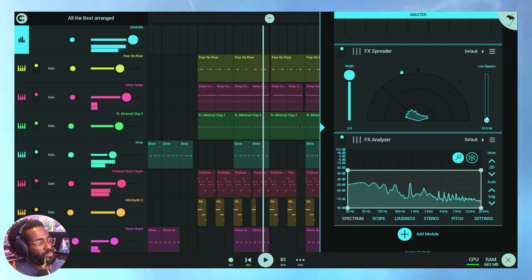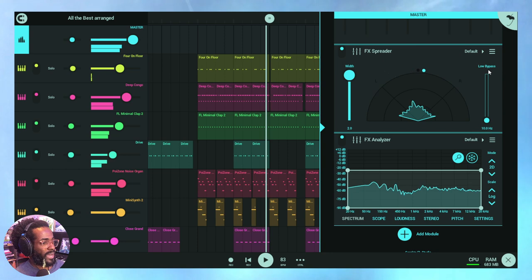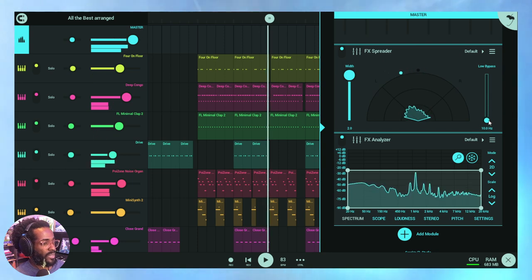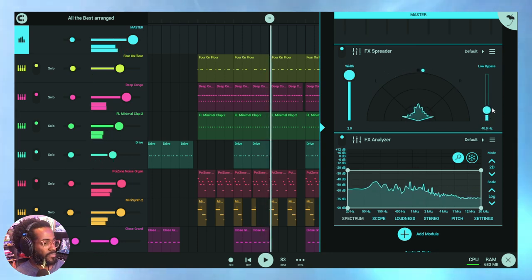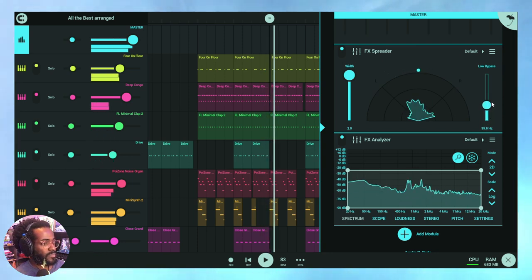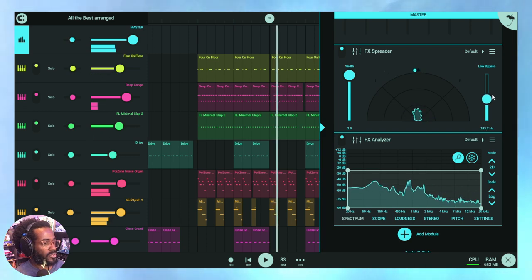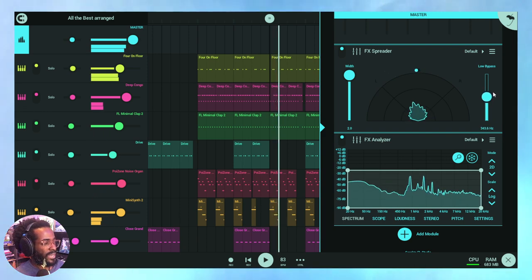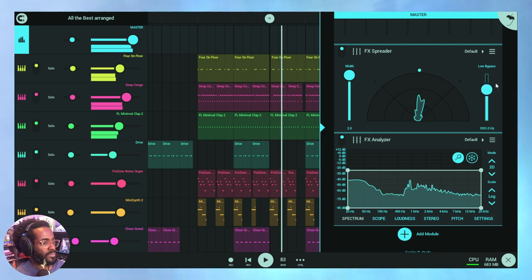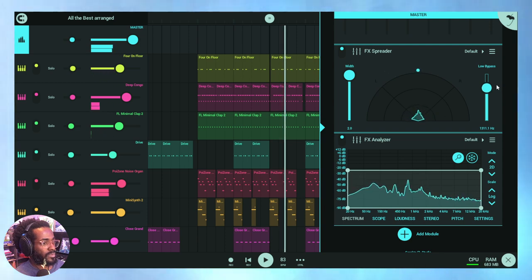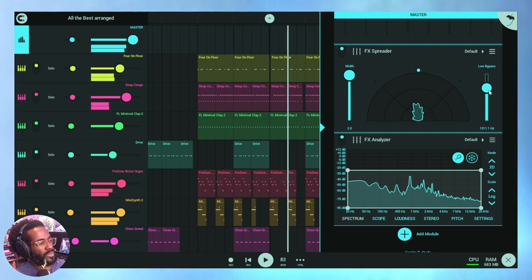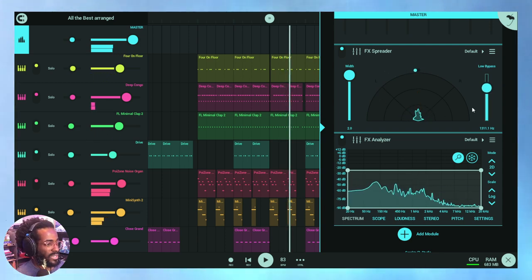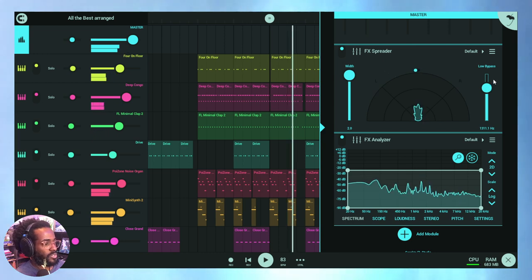The drums are super wide because I'm not bypassing any of the low end. But let me bypass some to tighten up the drums, and you'll notice the drums will start to come more down the middle. There we go. Now I wouldn't use the Spreader like that, but this is just for demonstration purposes to let you guys hear the point.